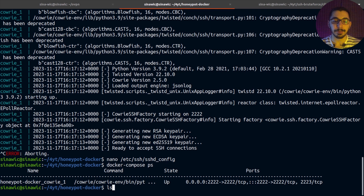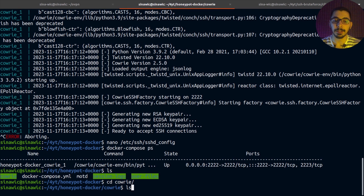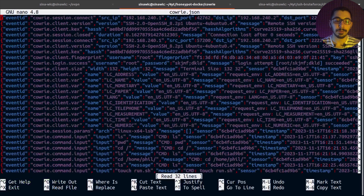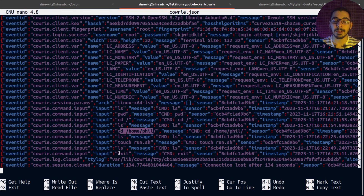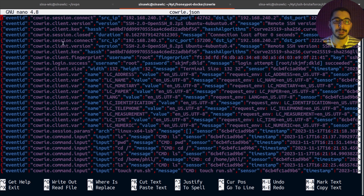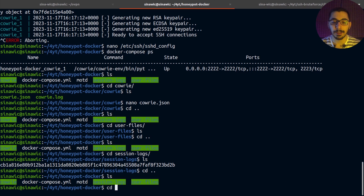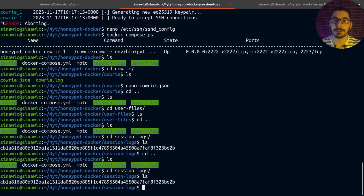Back on the server, I navigate into the cowrie directory and nano cowrie.json — here I can see all the logs for the session I made to the honeypot, including the commands ls, pwd, cd to root, file creation, and exit. One important field is the session's source IP address — on a real attack this would be the attacker's IP instead of my local address.